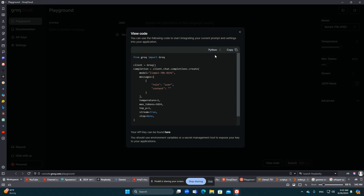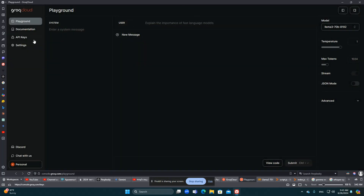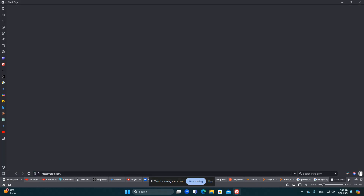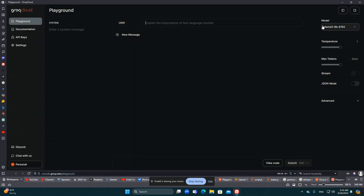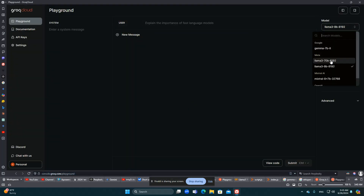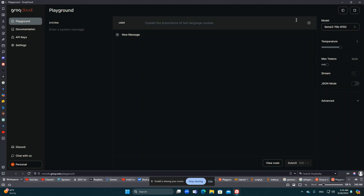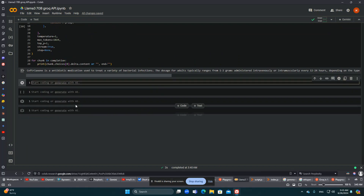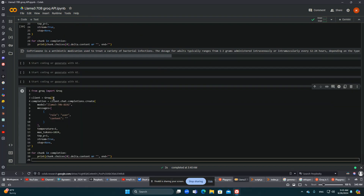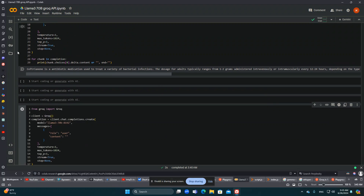I'll show you in Python how it goes. In the Groq playground, you go to groq.com then Groq Cloud, and here you can select the model you want. Under 'View Code' you can take JavaScript or Python — I'll take Python and copy the code and put it right over here.